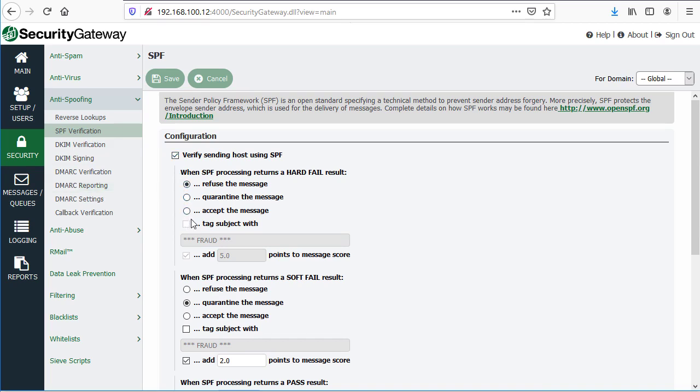For example, this is Security Gateway, and this is where you can find Security Gateway's settings for SPF verification and what to do with messages that produced a hard fail or a soft fail. In other words, Security Gateway queried the SPF record for the sending domain and checked to see if the message was sent from a valid or authorized server.